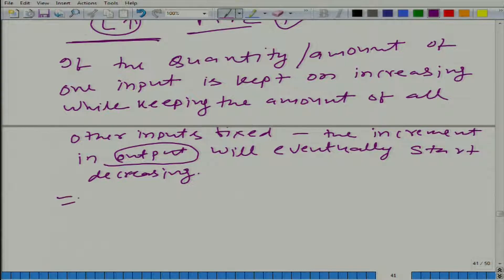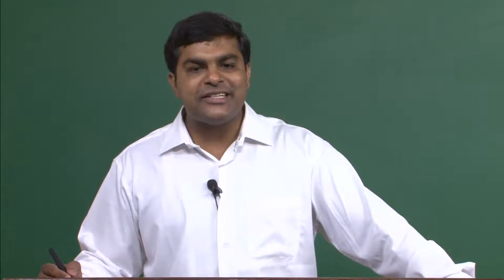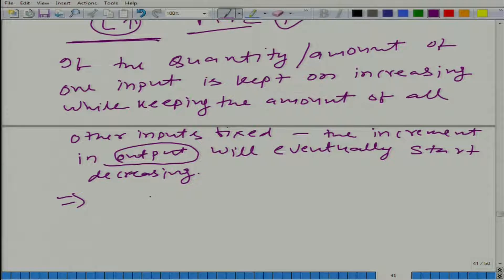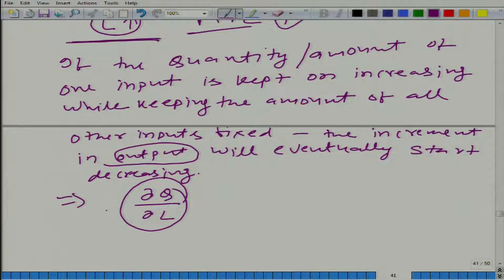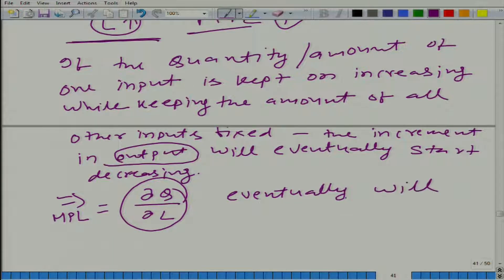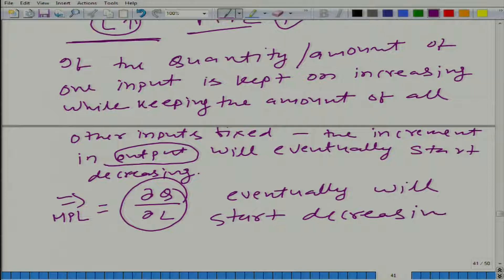Pay attention: what I am saying is not about the output itself, but the increment in the output. In other words, if we keep on increasing labour while keeping capital fixed, eventually the increment in the output with respect to labour — which is MPL — will eventually start decreasing.